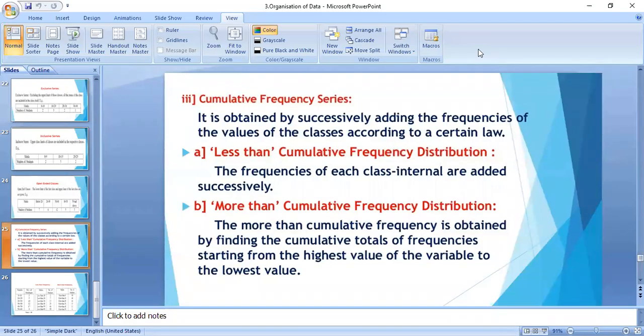Now at the end of this chapter, we will discuss the cumulative frequency series. A simple frequency distribution tells us the frequency of a particular class. However, if we are interested in knowing the total number of observations getting a value less than or more than a particular value, such a simple frequency table fails to furnish that information. This information can be obtained conveniently with the help of cumulative frequency distribution, obtained by successively adding the frequencies of classes according to certain rules.